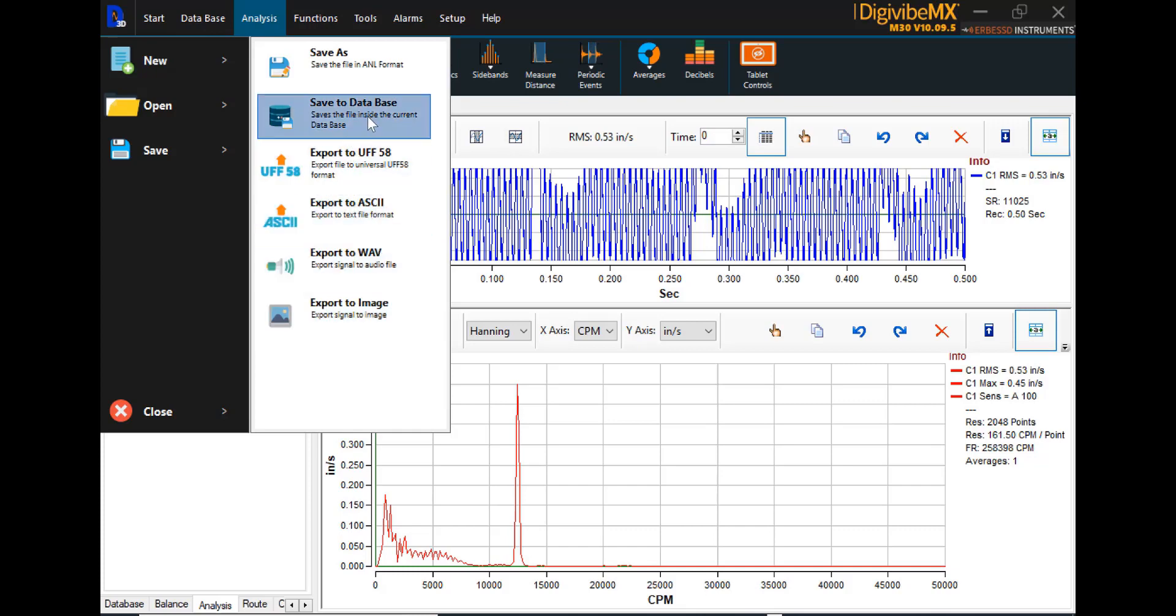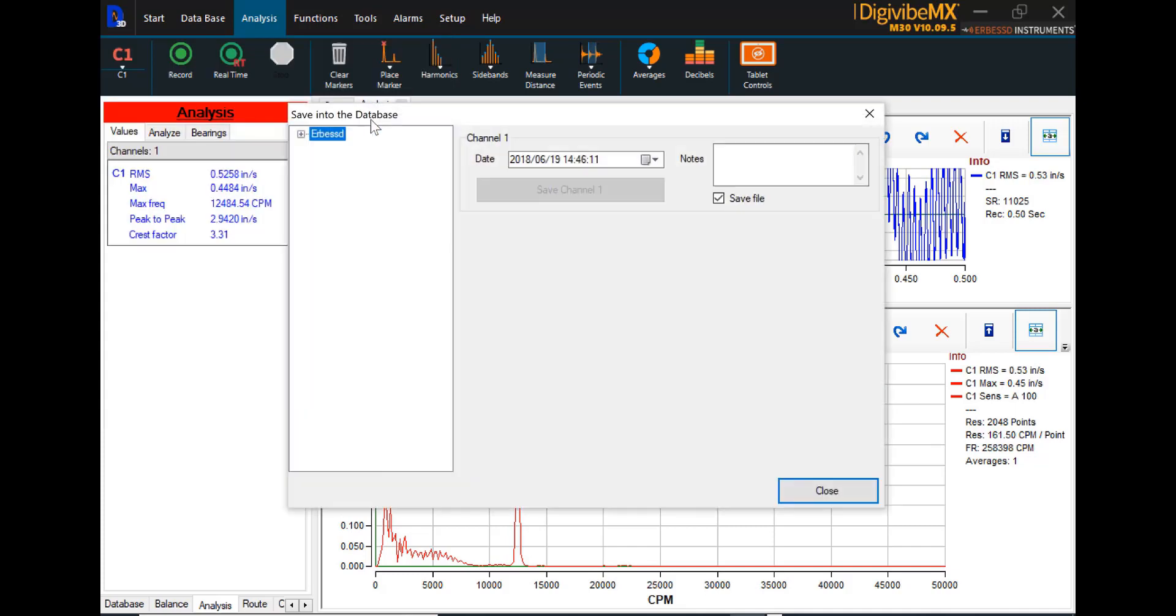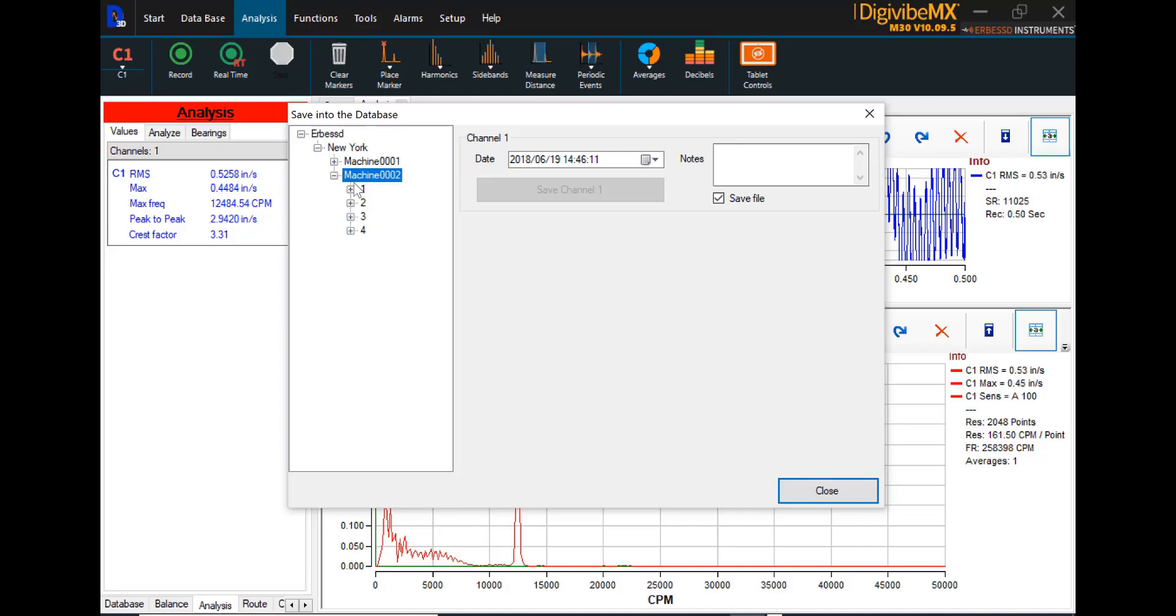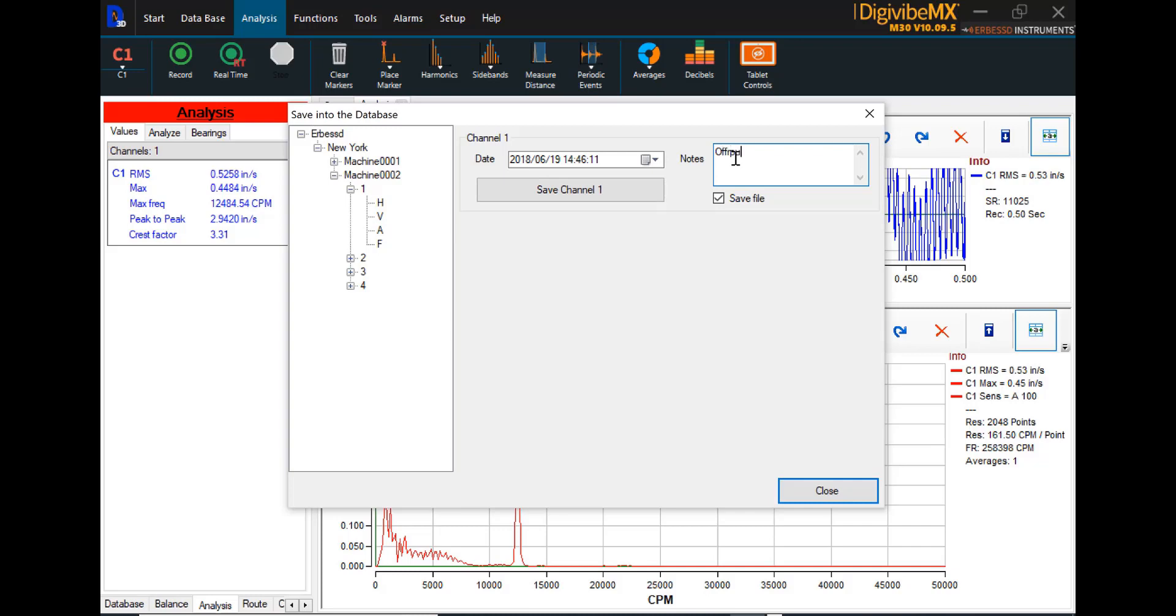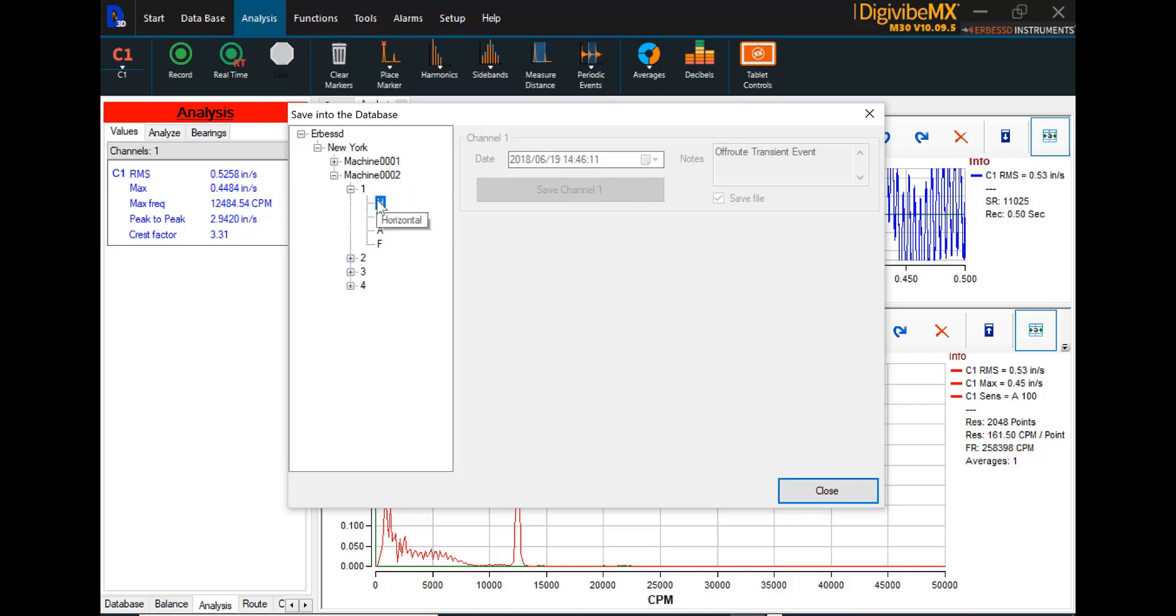Or, we do have the option to save this data collection in the current database, which we will do. And we can navigate the file tree down to the machine that we collected this data on, the point and the axis, and we can save this channel one collection. If there are any notes we wish to attach, we can do that here.